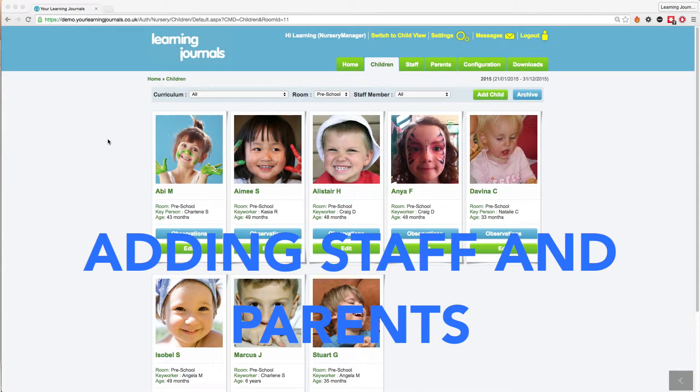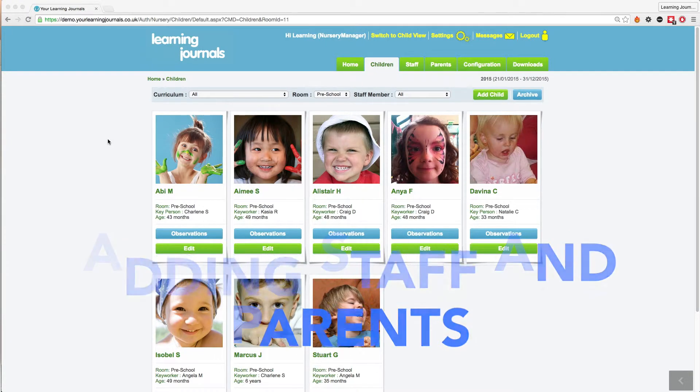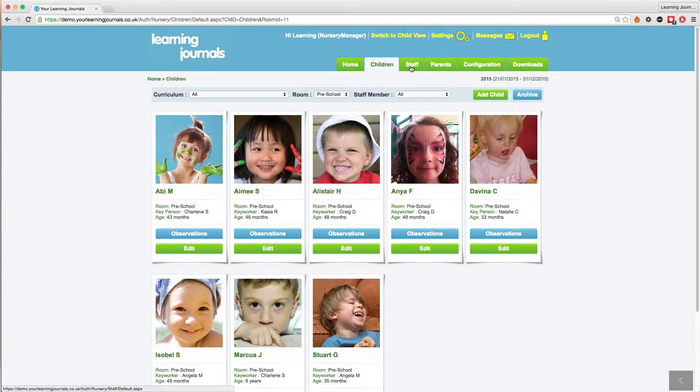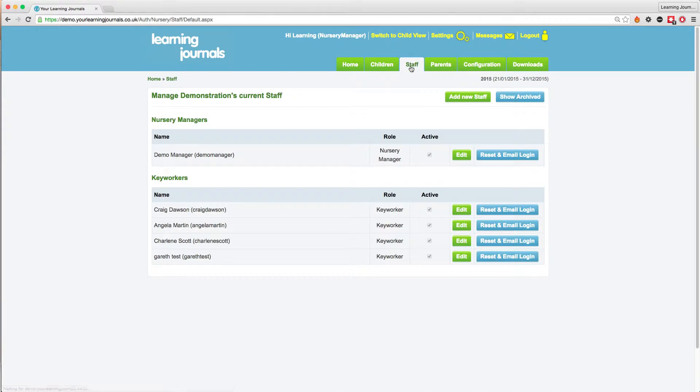Adding staff and parents to your Learning Journals account is just as easy as adding a child. Simply navigate to your staff tab and click on the add new staff button.